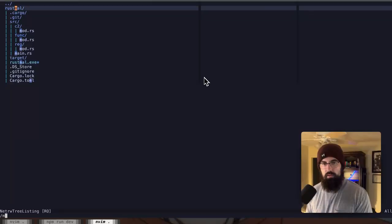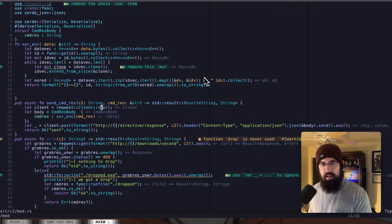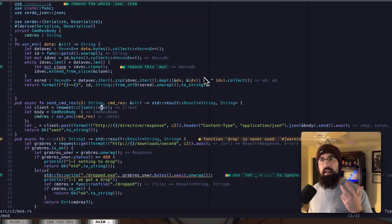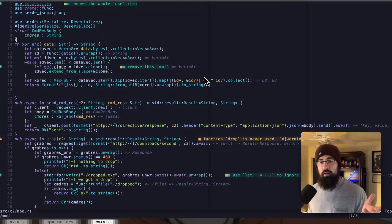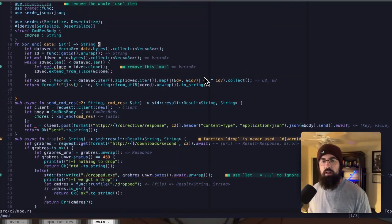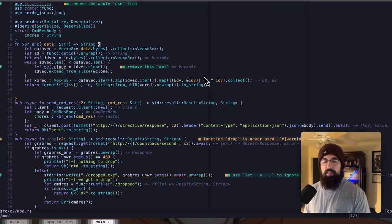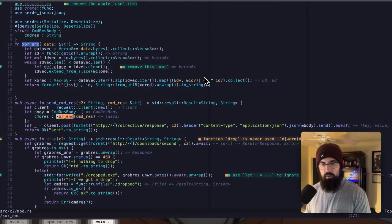So if we go to mod, these functions that have pub at the beginning of them are visible to anything, any other module that imports them. While if you don't include the pub at the beginning, those are only available within that module. So XOR underscore encrypt is only available within the C2 module.